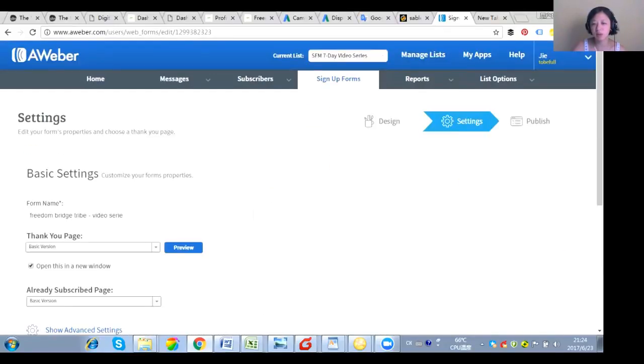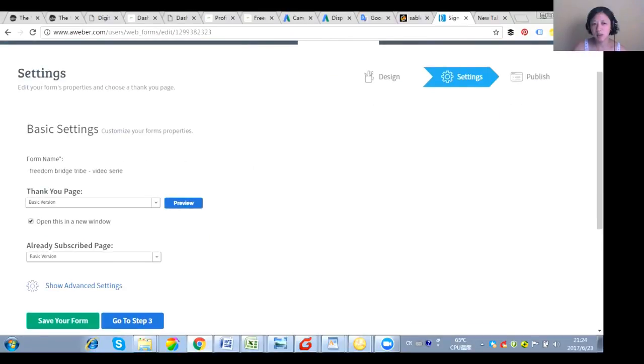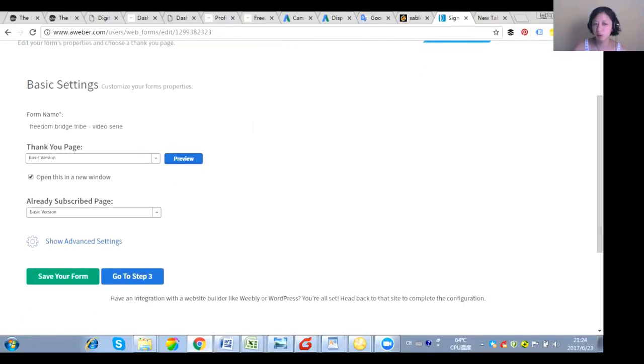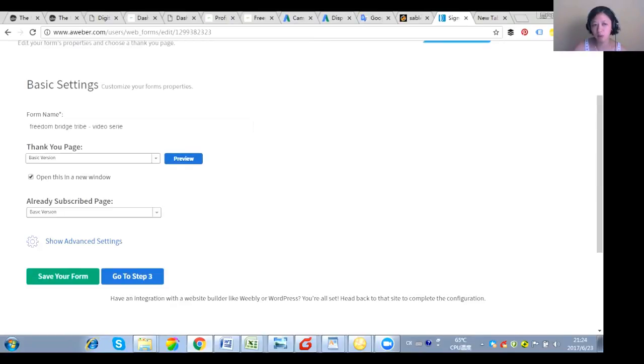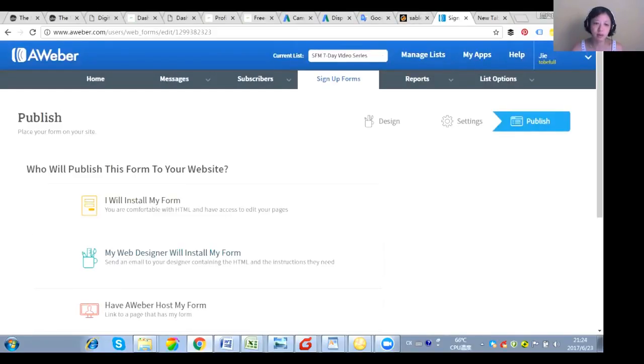Now let's go to step two. Then you give the form a name. You can have your thank you page if you have. If not, just stay with the basic for right now, because the main purpose is for you to integrate the Profit Builder with Aweber. Now go to step three.